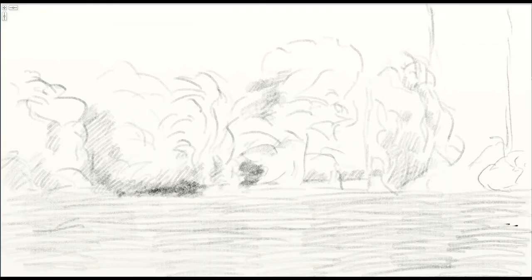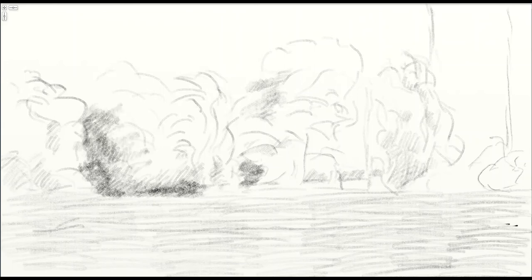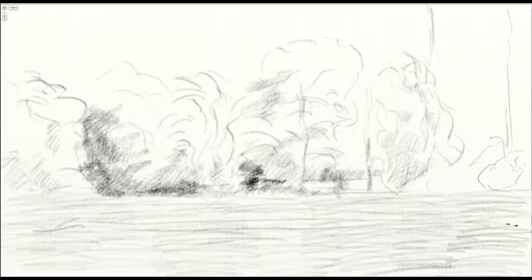So as the drawing progresses, what I want to do is begin to push in some darks. Because trees are pretty dark. If you look at them against the sky, they're much darker overall, even when they get light on them. So you want to be sure that you have enough room to get some deep shadows in there so that the light side of the trees look fairly dark as well.